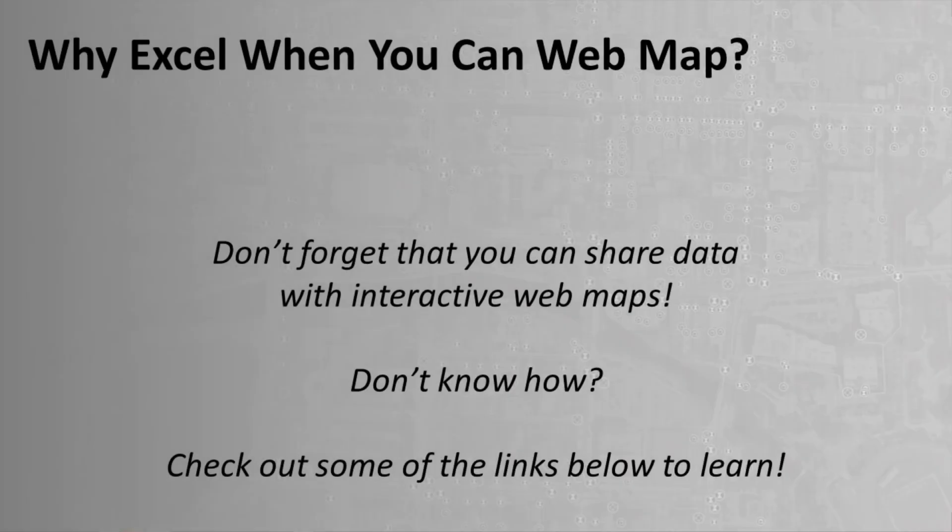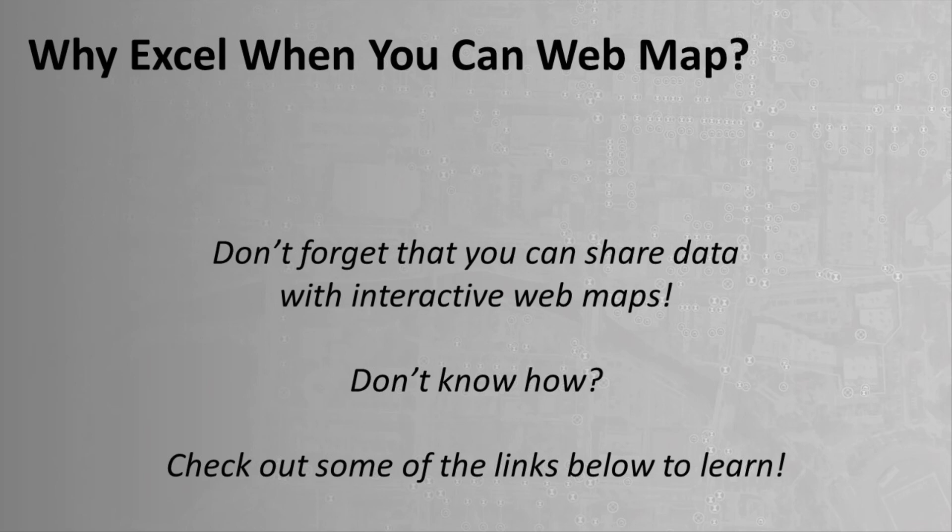But let's not forget that we also have the ability to share information through web maps. So while an Excel table, like what I've shown here is good, it's also something to consider that you can share through a web map as well. If you've never made a web map before, check out the links below to learn how this is done. As always, I hope this helps. And thanks for watching.